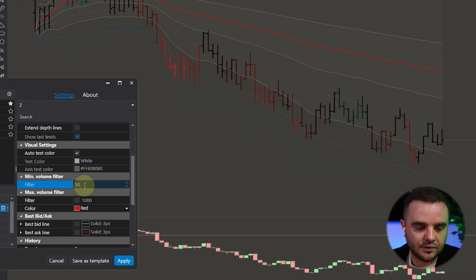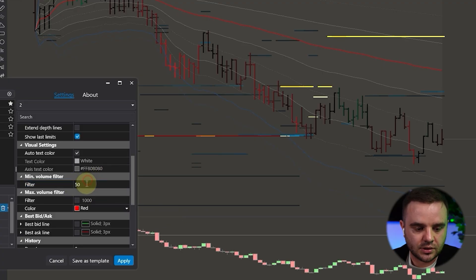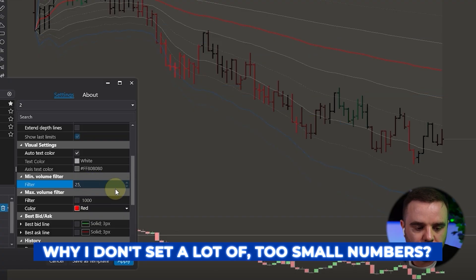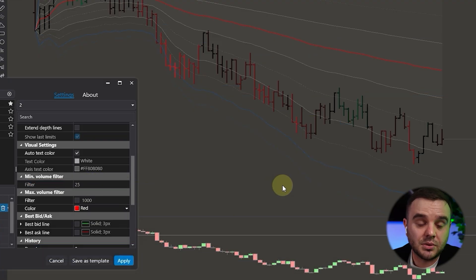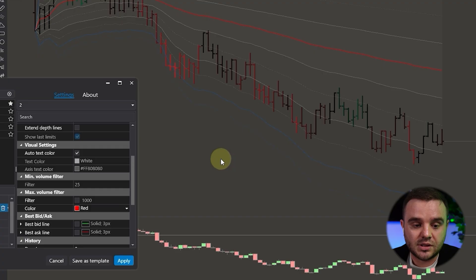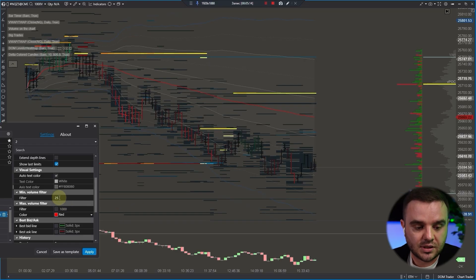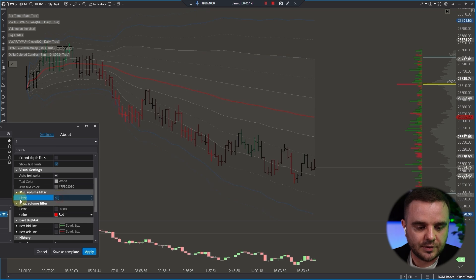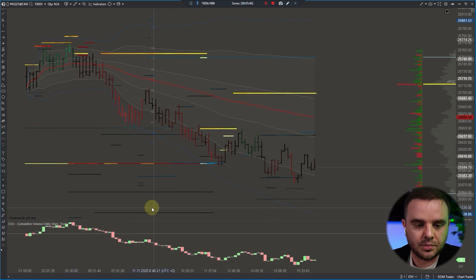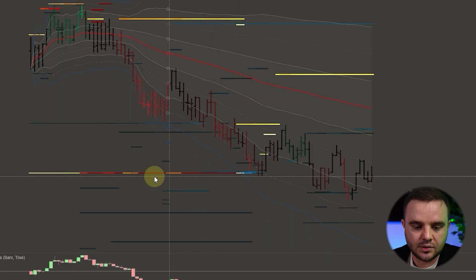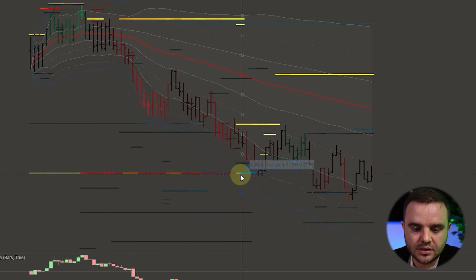Show last limit additional filter — I use minimum numbers above 55 contracts. You can set it to 25 contracts and you will see way more orders. I don't set small numbers because for me the most important are the biggest ones, since from the biggest ones you will see real price reaction. You can compare 25 vs. 40, 50, 49 — apply and here you can see all the data.